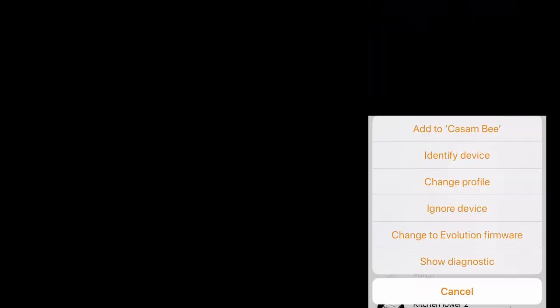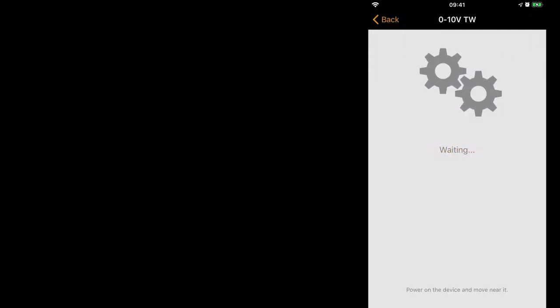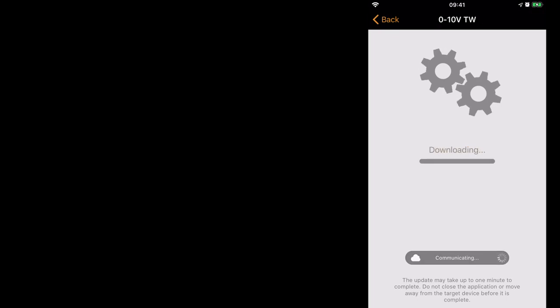If I select the device, simply change to Evolution firmware and start update.